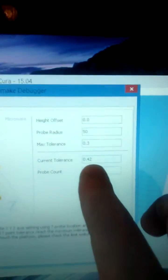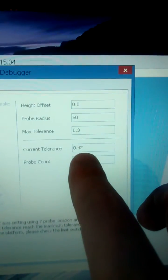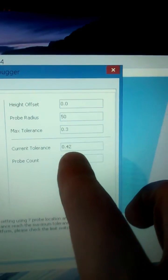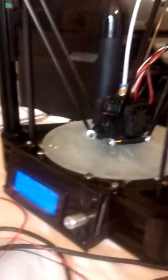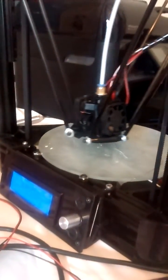You can see current tolerance there was 0.42, and we'll get a closer approximation this time, with a little luck.